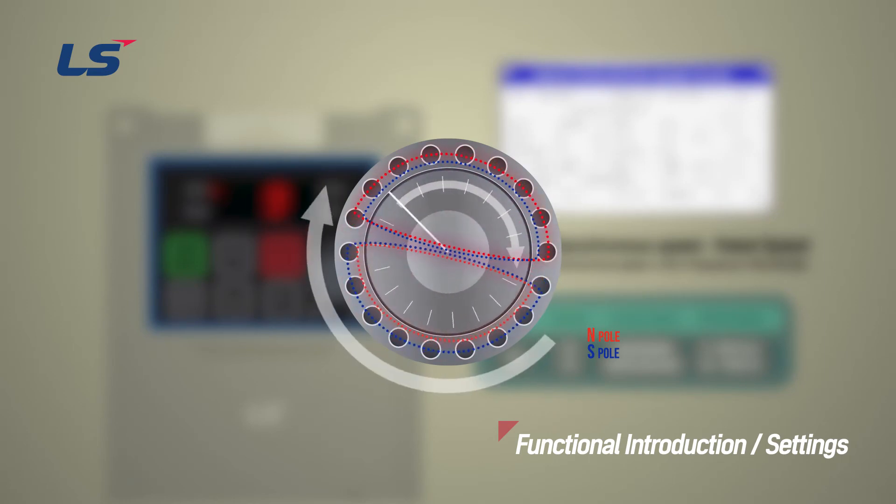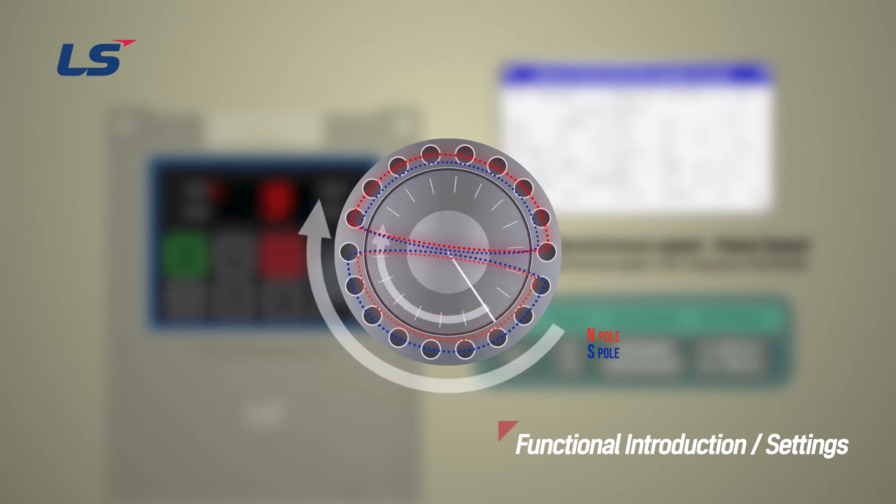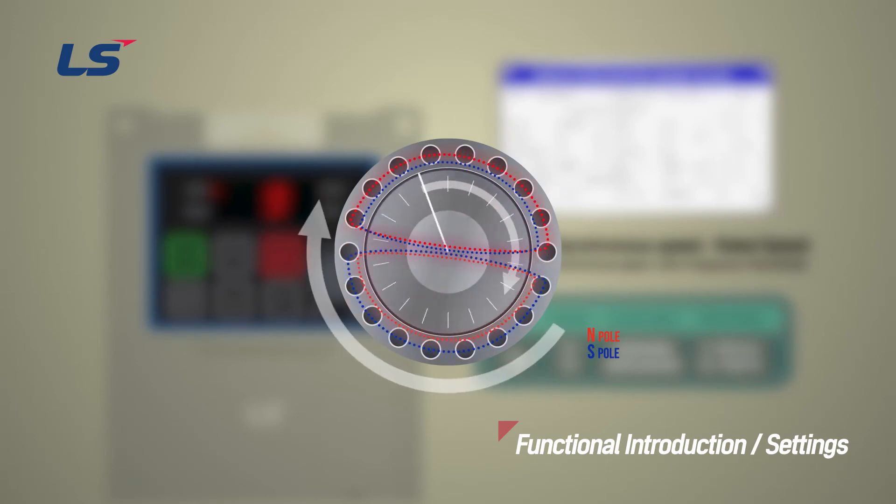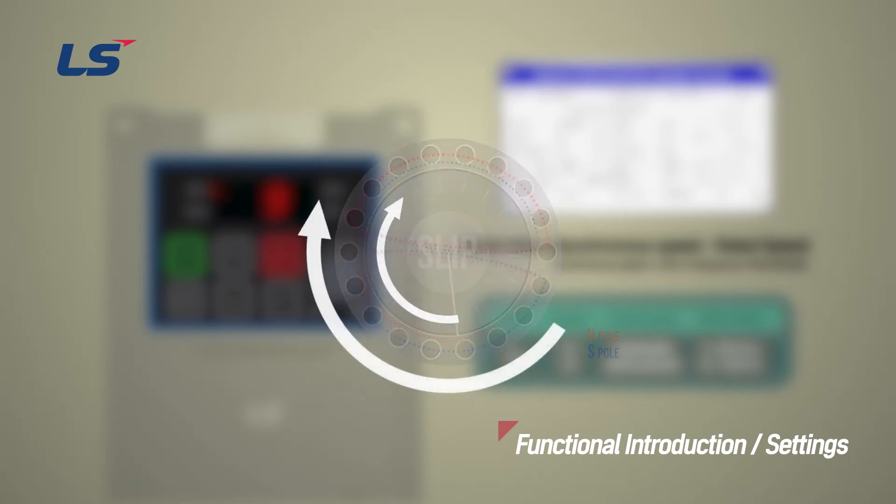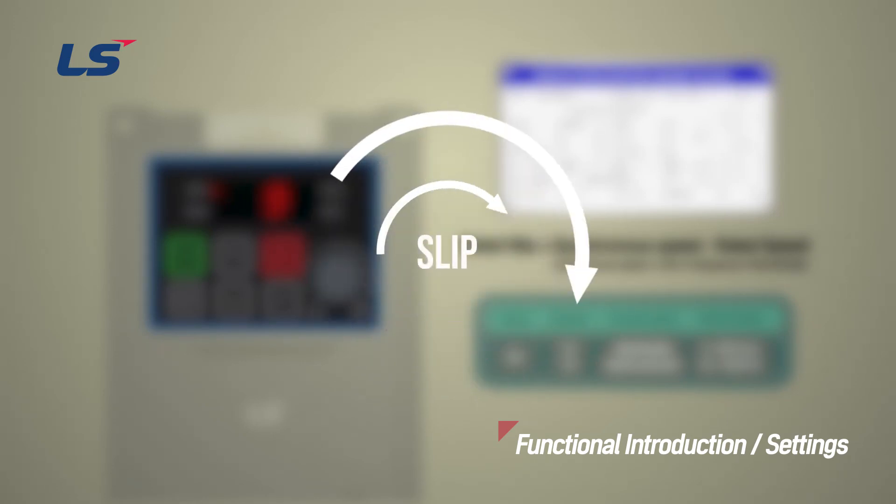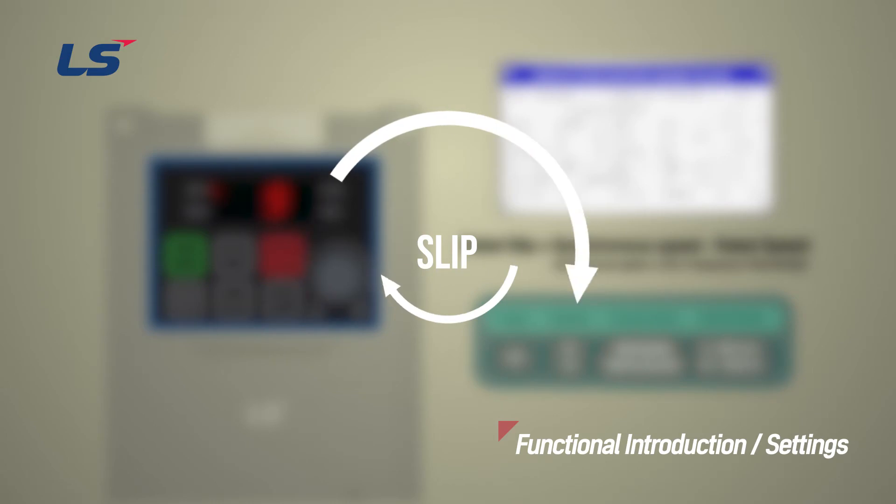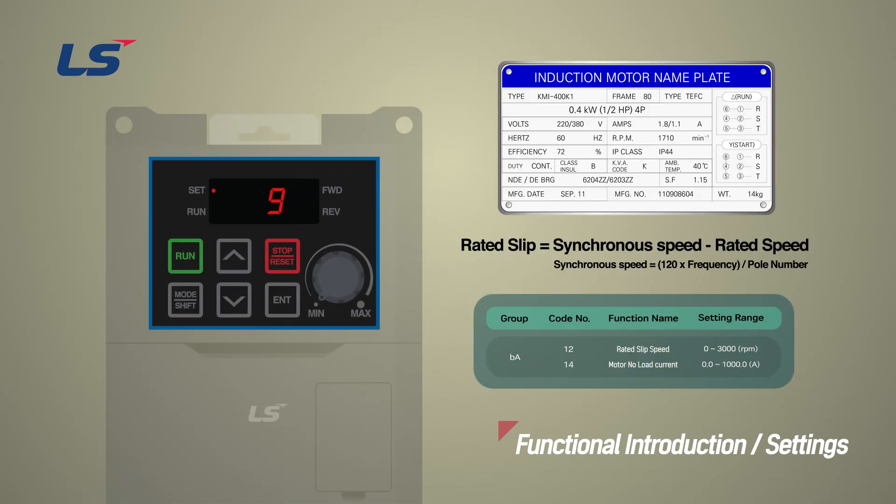At this time, the rotor rotates at a lower speed than the rotating magnetic field due to the resistance of the load, and the difference in speed is called slip. The slip is not indicated on the nameplate of the motor, so the difference must be calculated and entered.